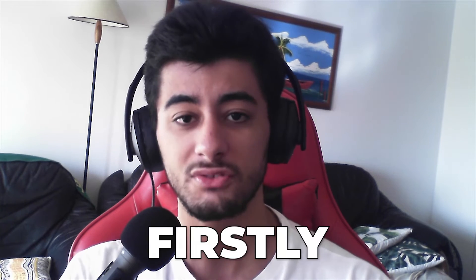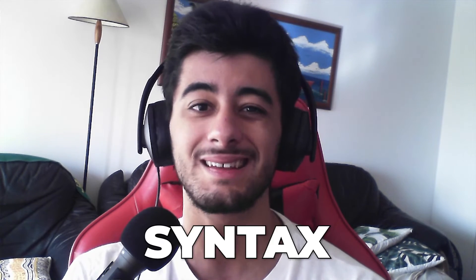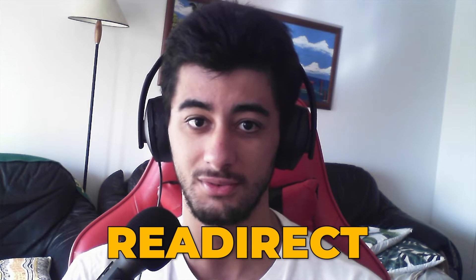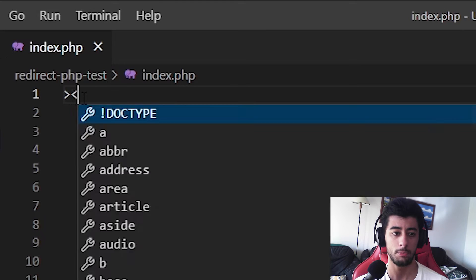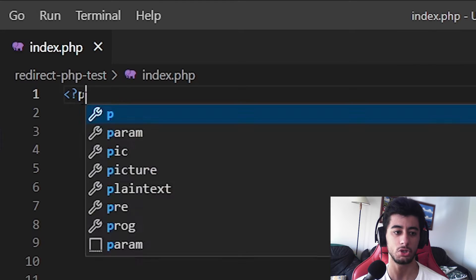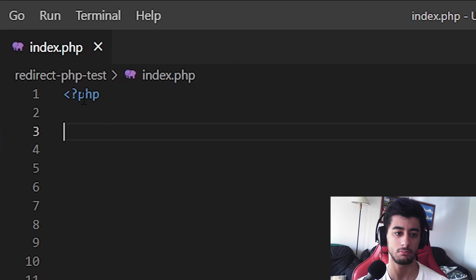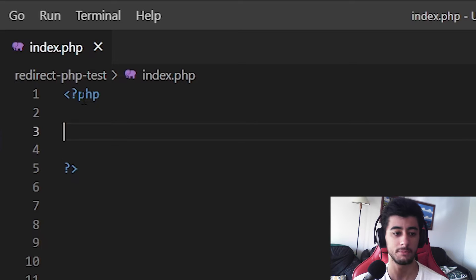So let's firstly check the syntax of this piece of code that makes the redirect. You are going to open your PHP tag, right? And if you want, you can also close it.